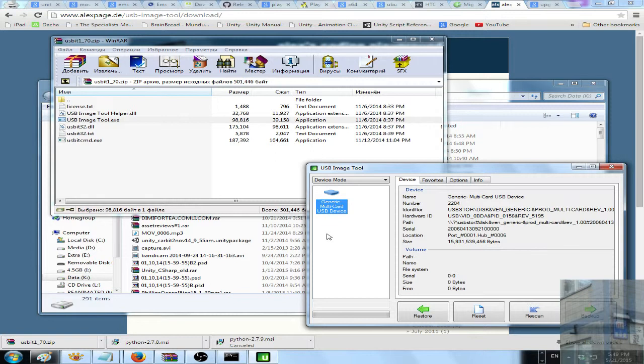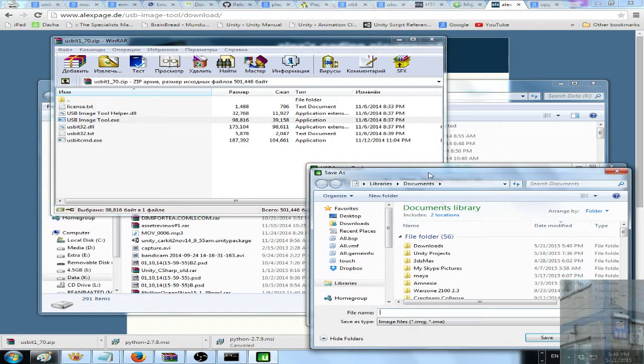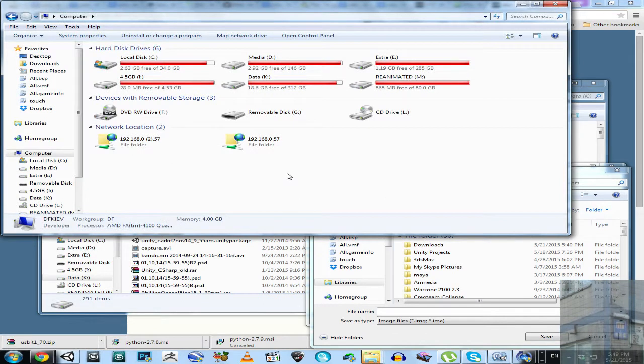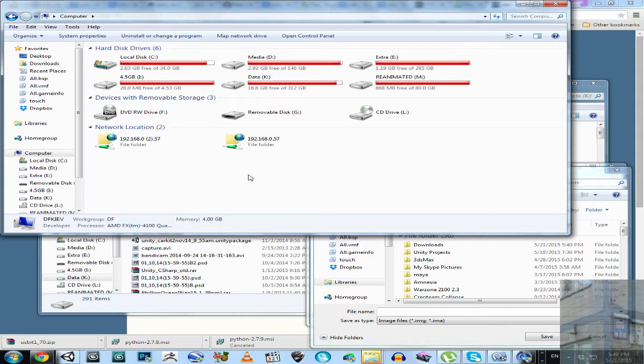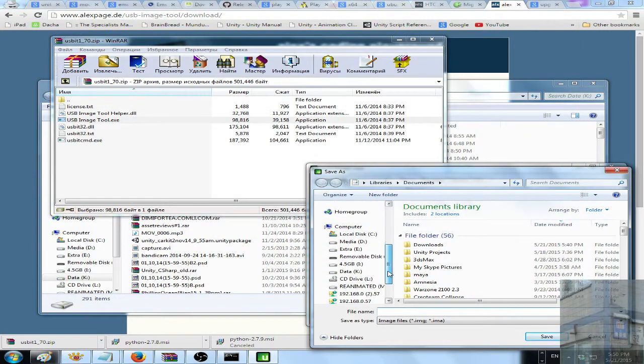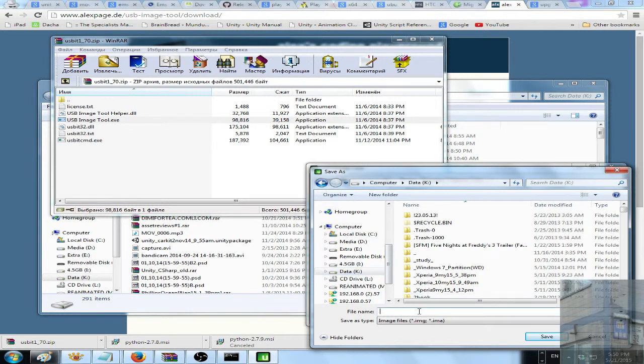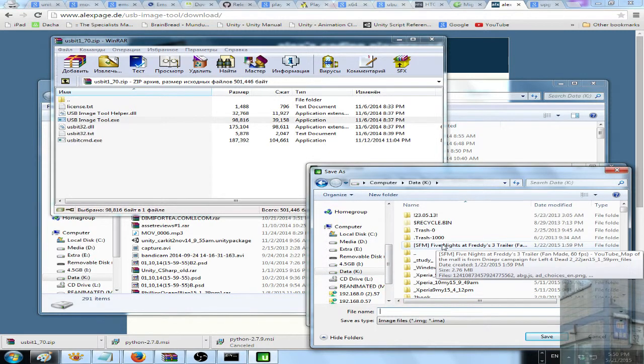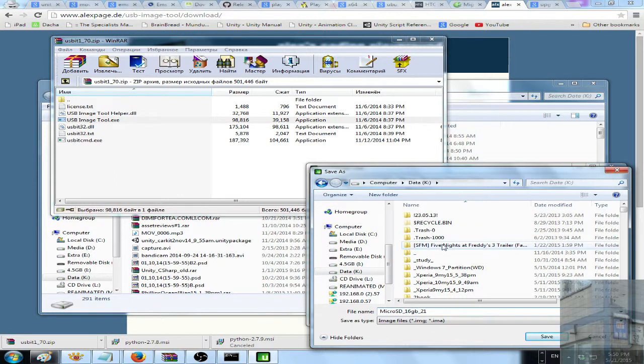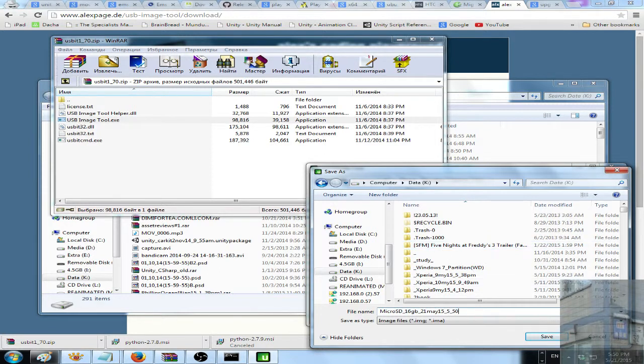So this is my microSD and I click here backup and then I select folder where this backup will be saved. And in my case, I have this 16GB microSD, but in fact it's only 14.7. So I have enough free space on disk key. So I select disk key and give a proper name for this. So microSD, 16GB. Well, tomorrow, I mean not tomorrow, today. May 15, 5:50pm. And save.